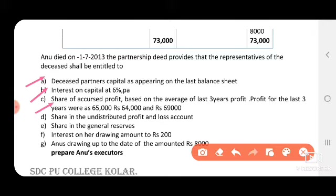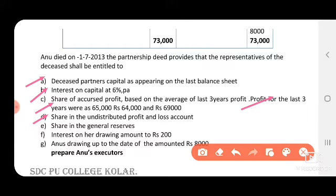Share of accrued profit is based on the average profit of the last 3 years. The profit for the last 3 years was 65,000, 40,000, and 69,000. This goes to the P&L suspense account. To find average profit: total profit divided by number of years. Then we share in his ratio, and calculate average profit only for three months.